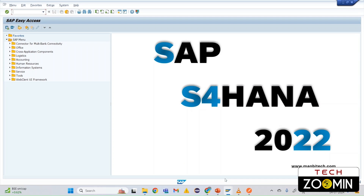Hi everyone, welcome back to Tech Zoom In. In the previous session we discussed what CPI is and the basic intro of CPI. In this session we are moving forward by getting the data from the backend — specifically for the entity of a supplier invoice.